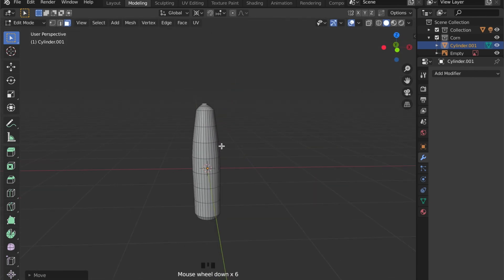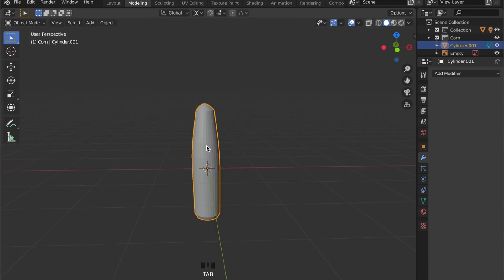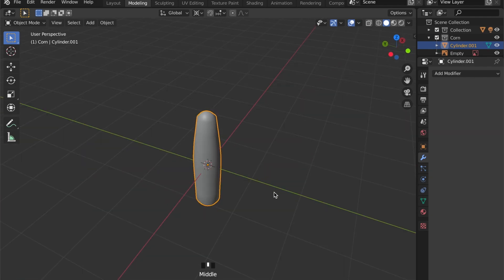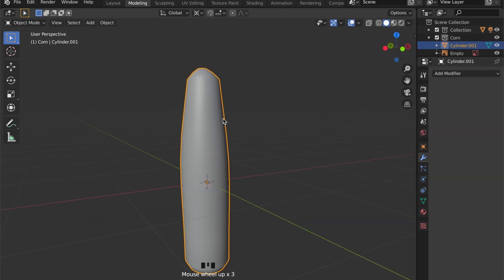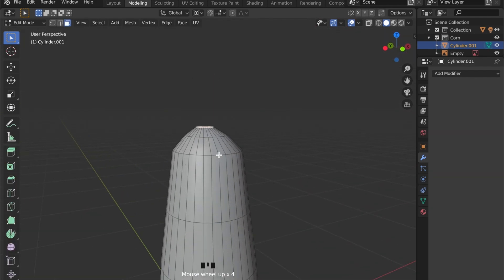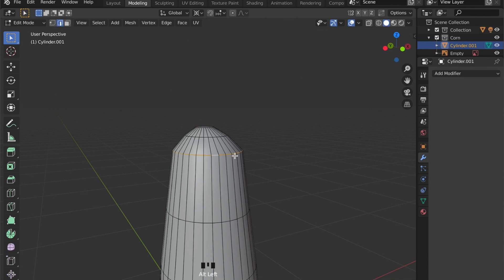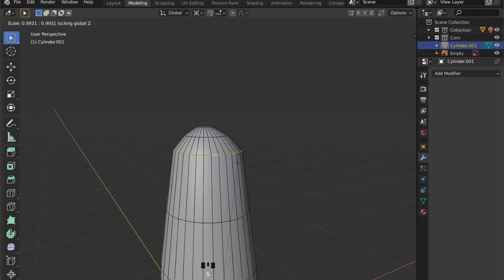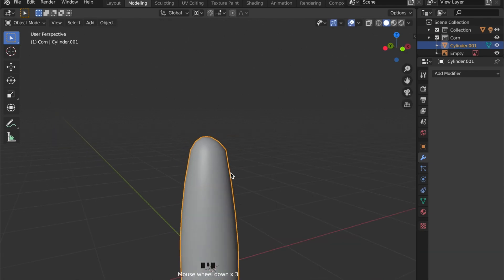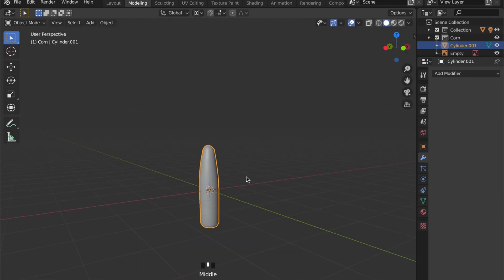Now right click on your model and choose shade smooth. And I'm not very satisfied with the tip here so let's change it a bit.